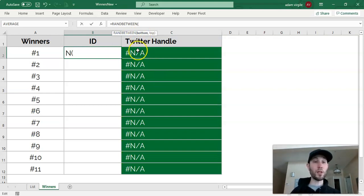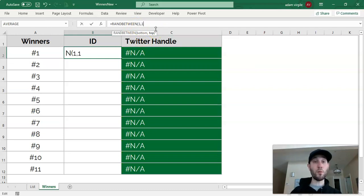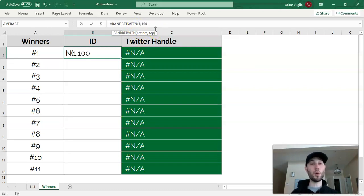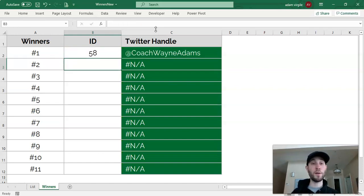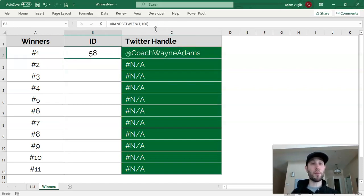So to get a random ID between the numbers 1 and 100, we can just type in a 1 comma 100 and close a parenthesis and click enter, and it'll give us a random number between those two.